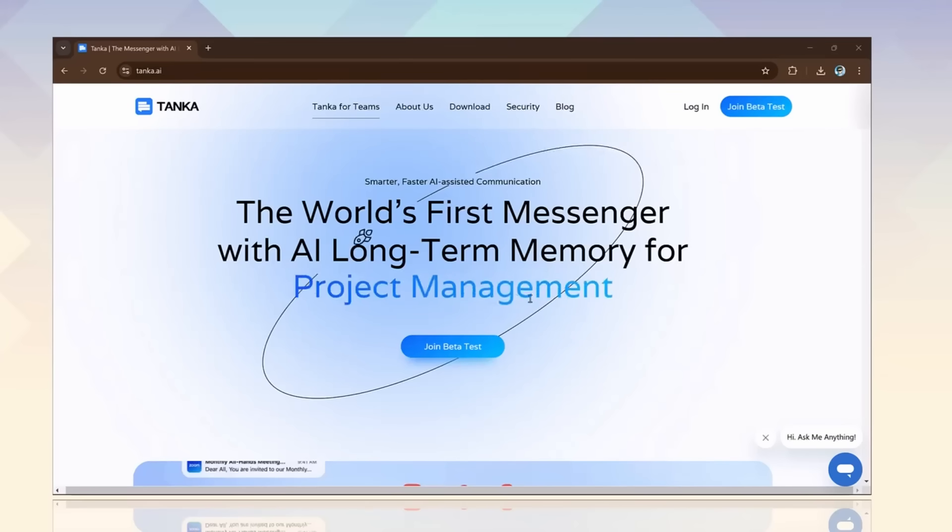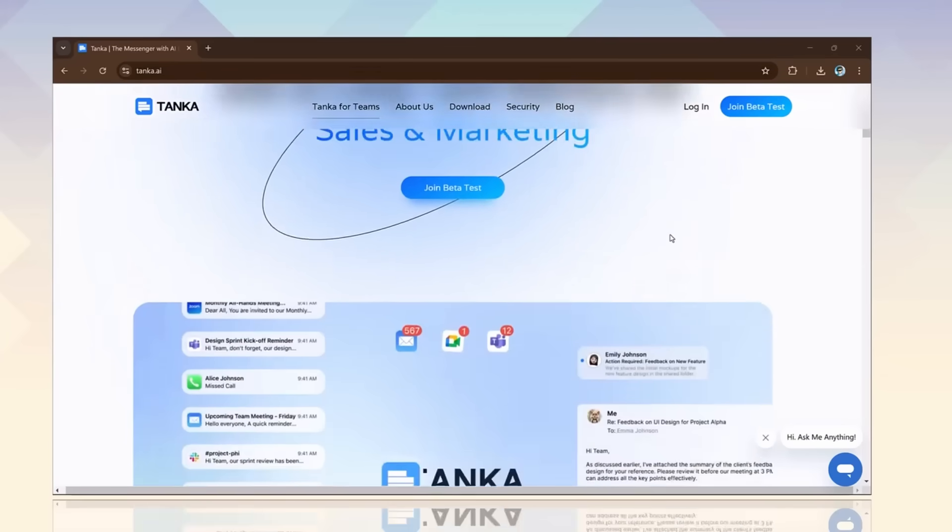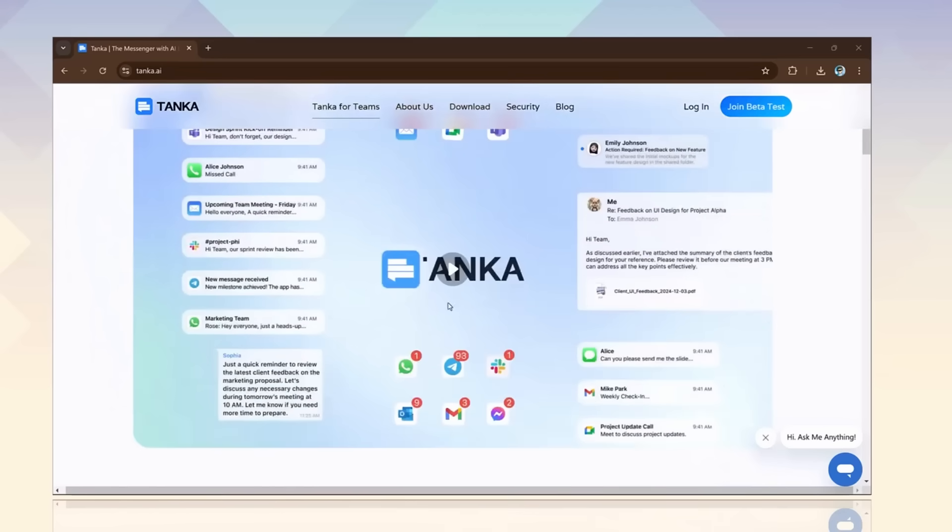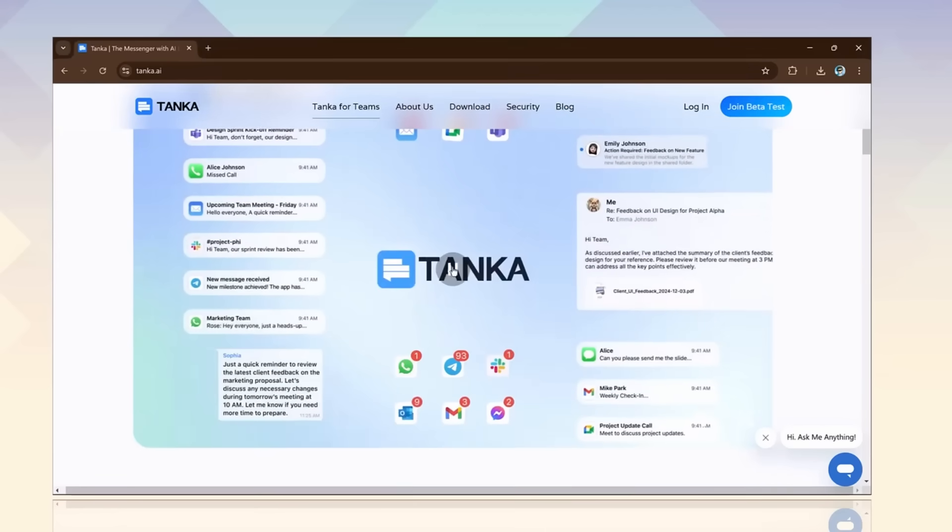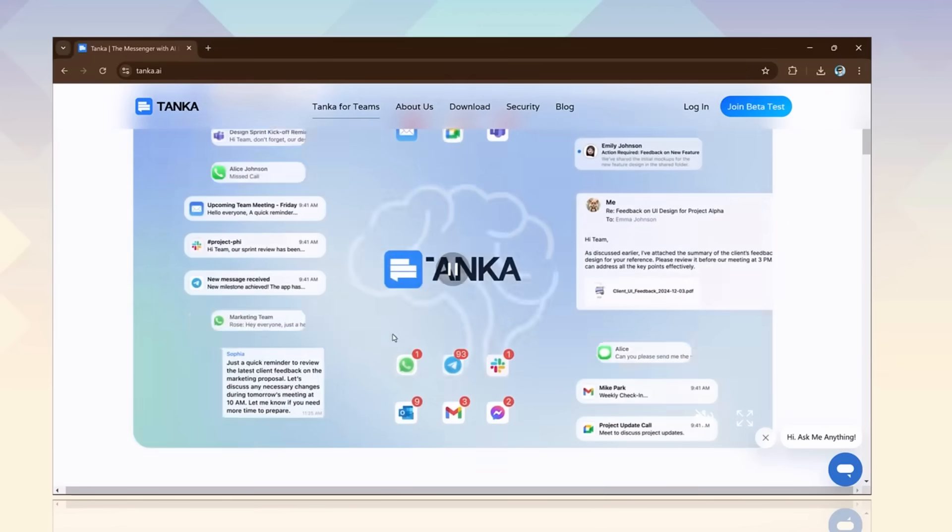Hey viewers, welcome back to my channel. What if there was a messaging platform that could remember everything for you?